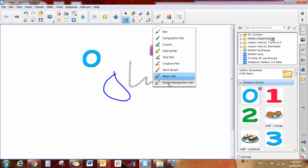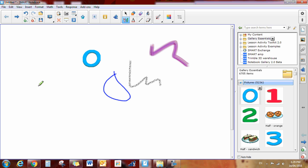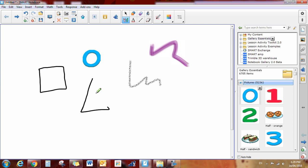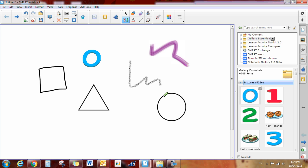I also have a shape recognition pen. So if you are terrible at making shapes as I am, it will snap it into shape. Now my circle that was terrible, but you can see how it will snap it into shape. Obviously my rectangle was not good enough. So that's the shape pen if you'd like to use that.